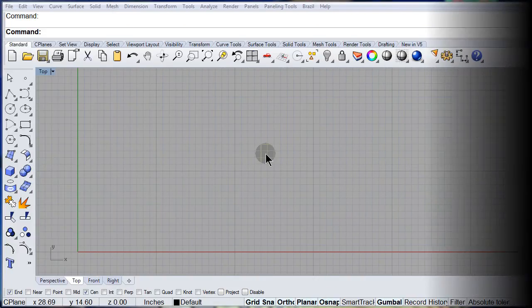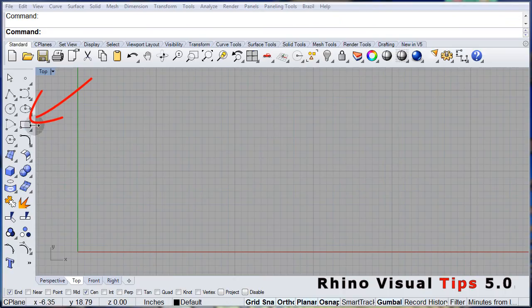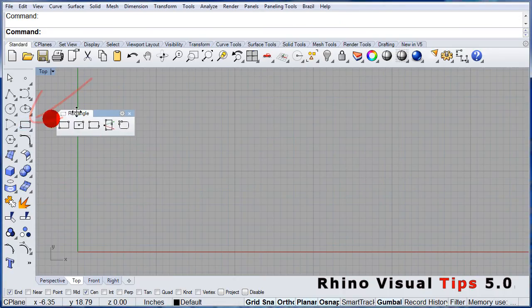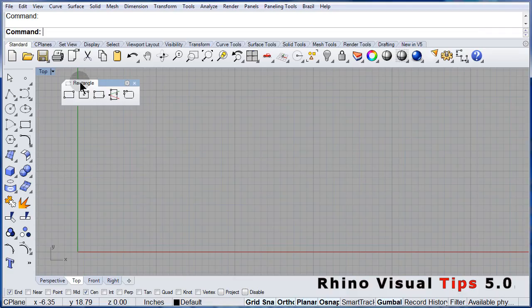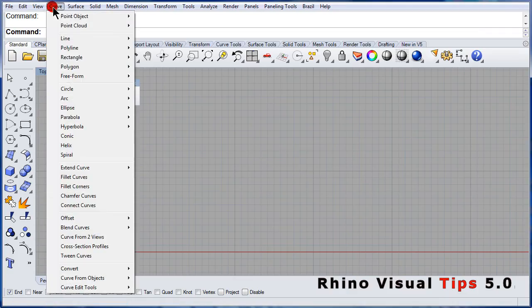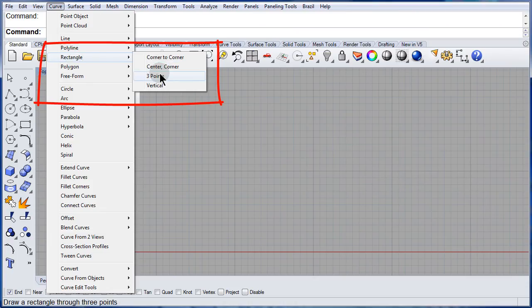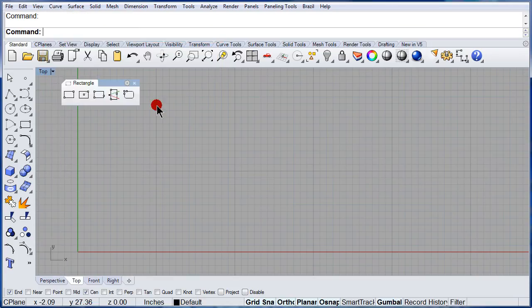Let us see a few rectangles. Open up the Rectangle Toolbar. Notice that under the Curve Pull Down menu you can find all these options.